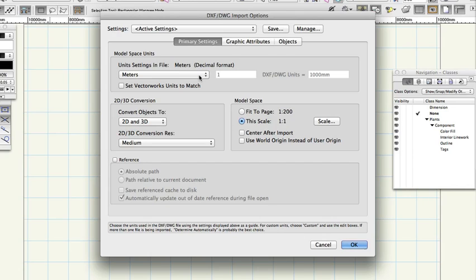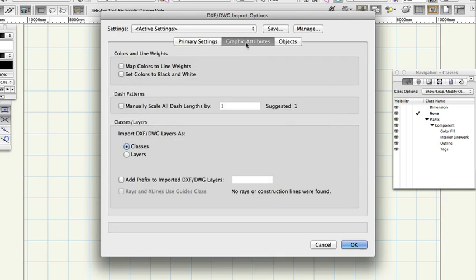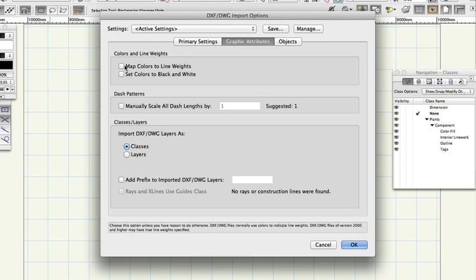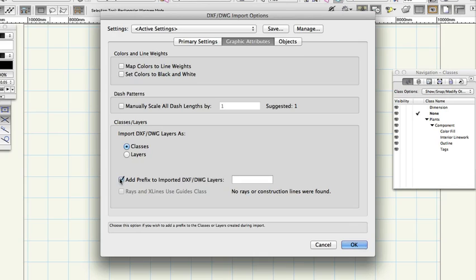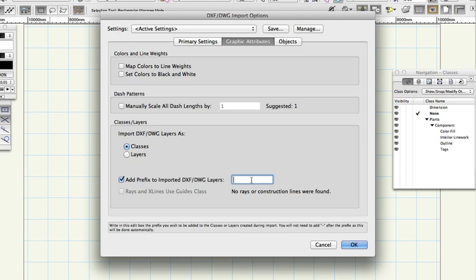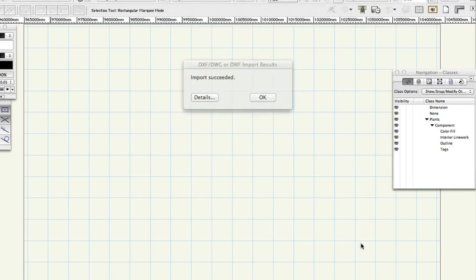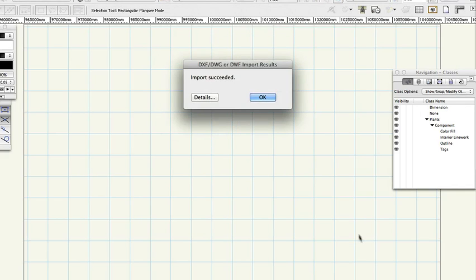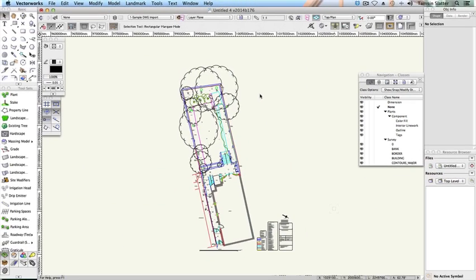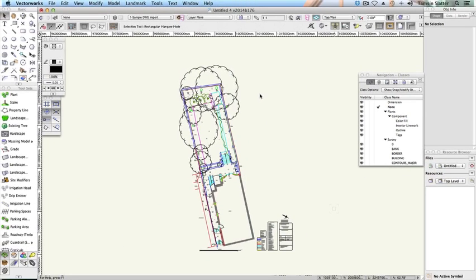Click the Graphic Attributes tab and change the settings as follows. Map Color to Line Weights, uncheck Add Prefix to Imported DXF Layers, check. Next to Prefix, enter the word Survey. Click OK. If the Font Mapping dialog appears, click OK to accept the default mapping of fonts not present on your machine.